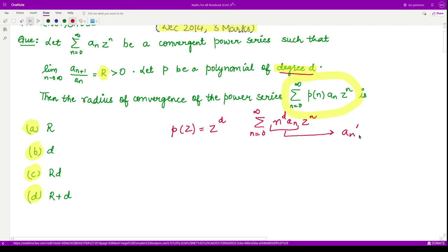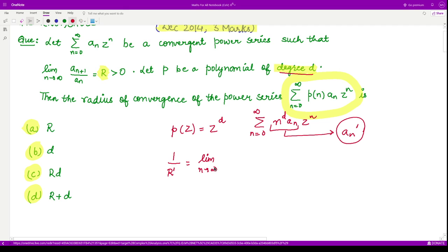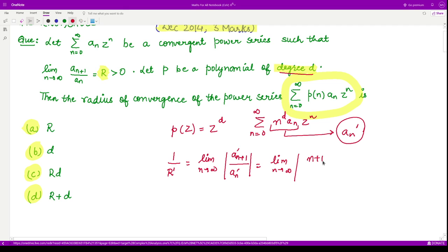For the new power series, let us call the coefficient n^d * a_n as a_n'. To calculate the radius of convergence of this new series, we write 1/R' using the ratio test as the limit as n goes to infinity of |a_{n+1}'| divided by |a_n'|. Substituting, this becomes the limit of (n+1)^d * a_{n+1} divided by n^d * a_n.